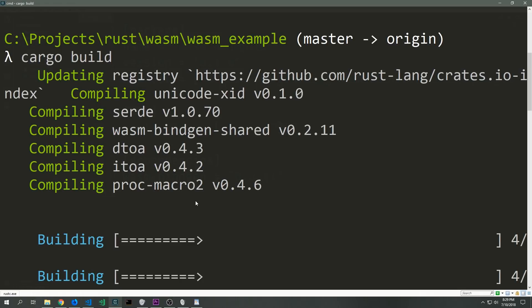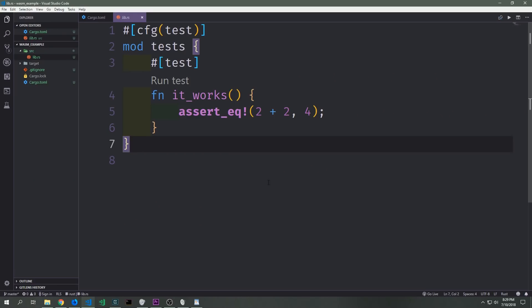After you've made those edits to your cargo.toml file you can simply run cargo build to get all of the dependencies and build out the boilerplate application that was generated by cargo. Now let's get into the actual code for our application.